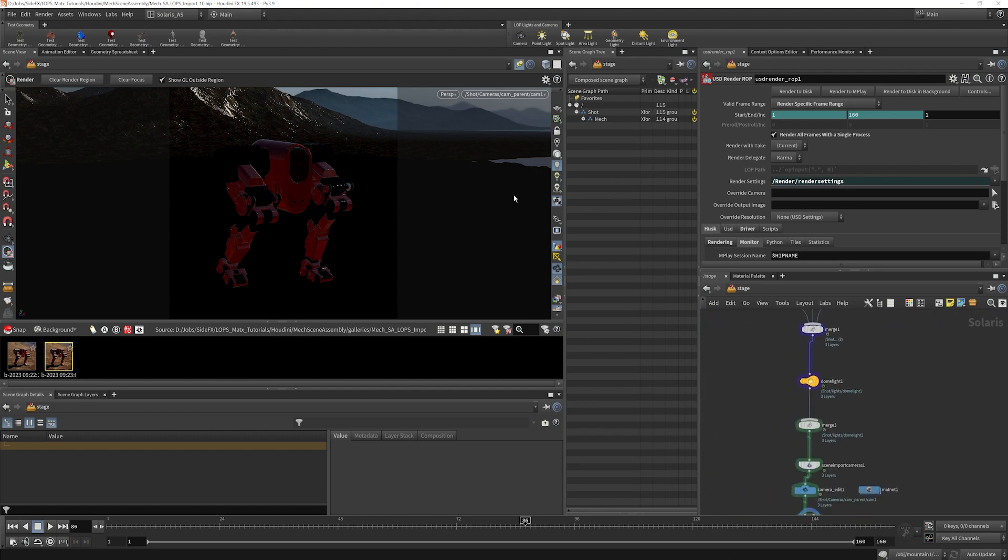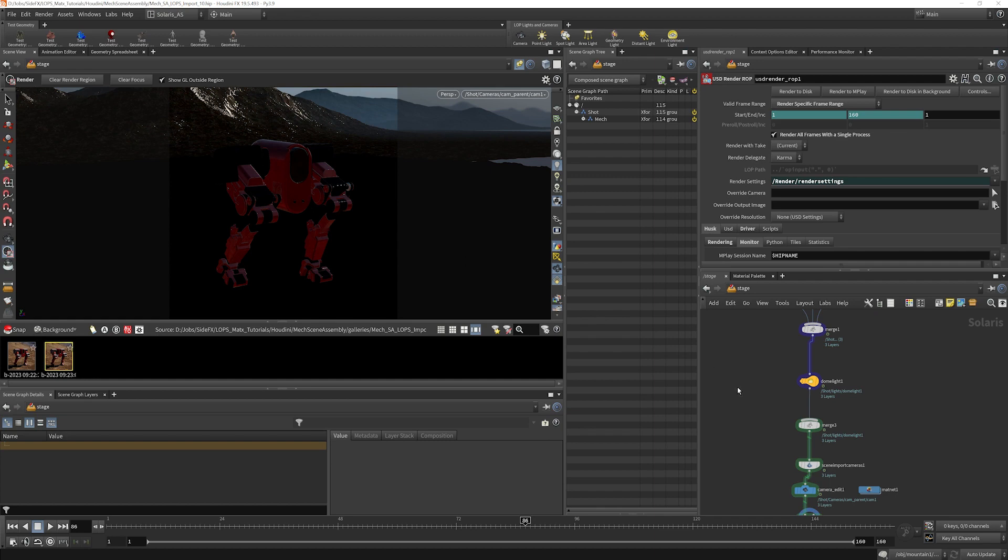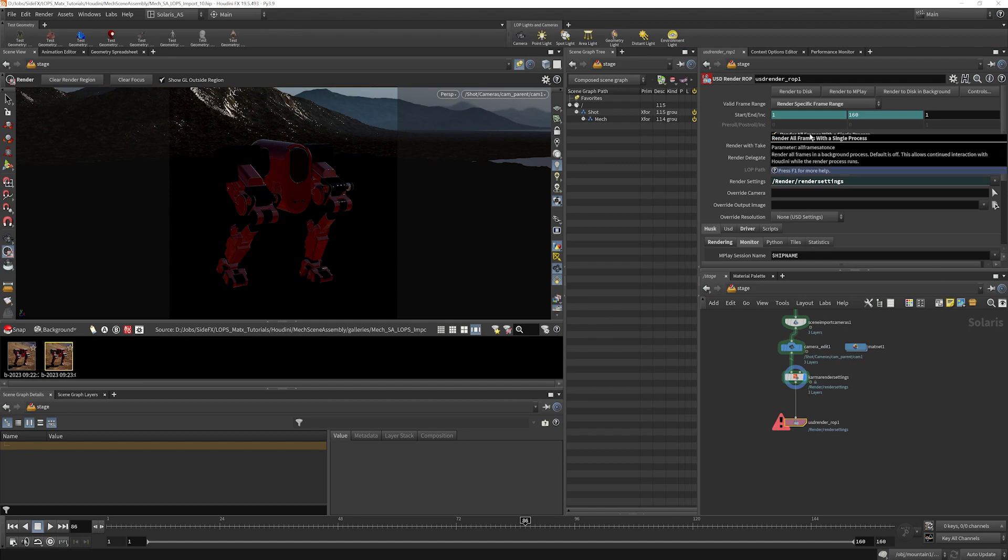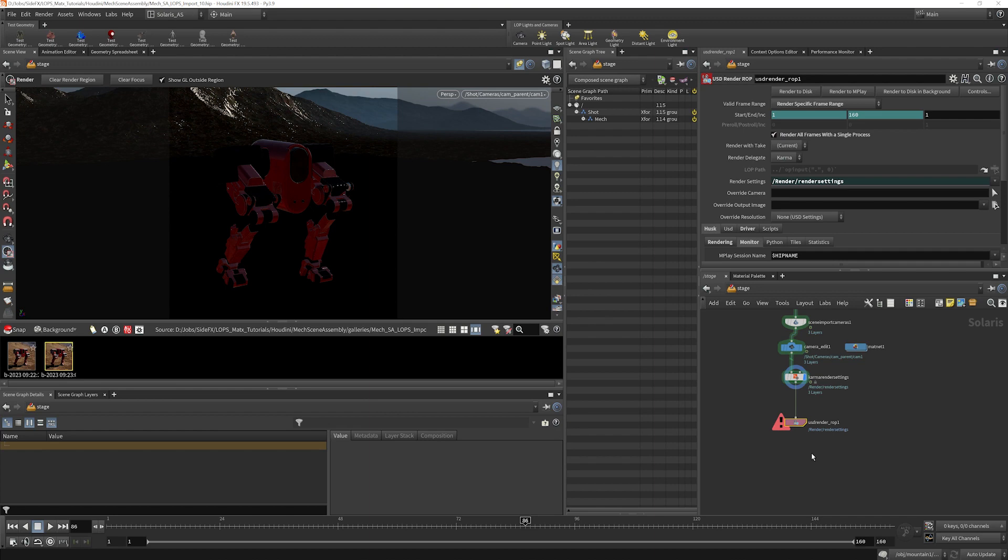Because what we're doing in this specific lesson is meant more as a really quick way to get renders out without having to worry about some of this USD stuff, we're going to skip all of that. And I'm going to keep it just like this with render all frames with a single process. And at this point, I believe I'm ready to choose render to disk.